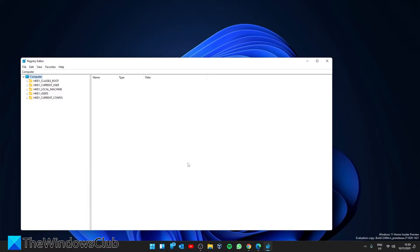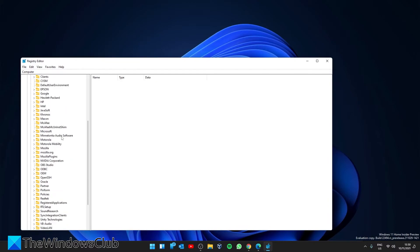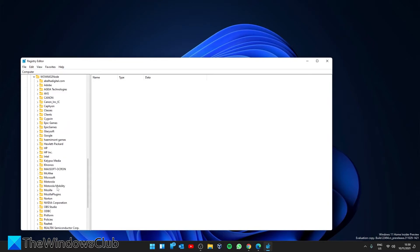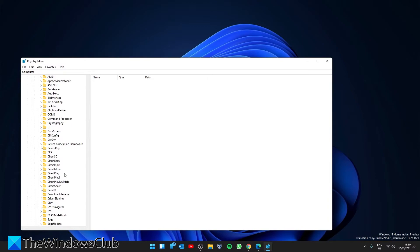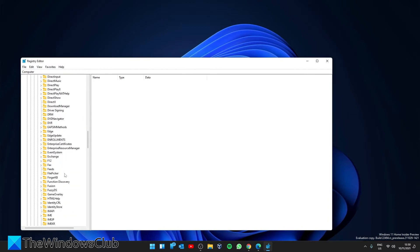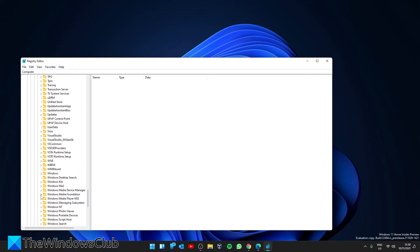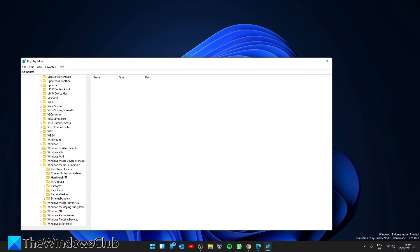If you are on a 64-bit system, then go to HKEY_LOCAL_MACHINE\Software\Wow6432Node\Microsoft\Windows Media Foundation\Platform. On the right, look for a DWORD called EnableFrameServerMode.